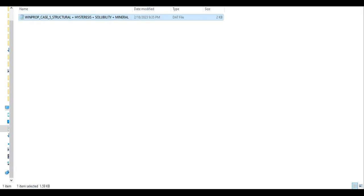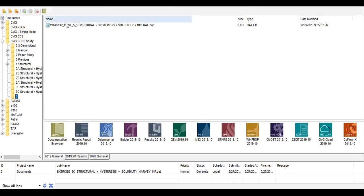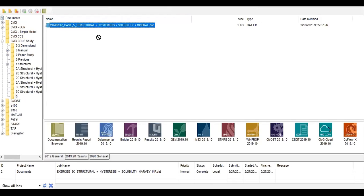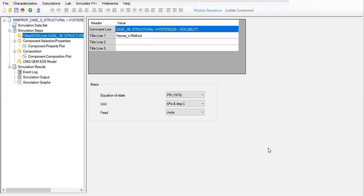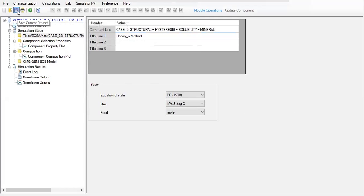We go to folder 5 and drag this file into WinProp. Now inside WinProp, let's rename the case title: EOS units, change it to Case 5 — structural hysteresis, solubility, and lastly mineral trapping. So far so good — click Save.